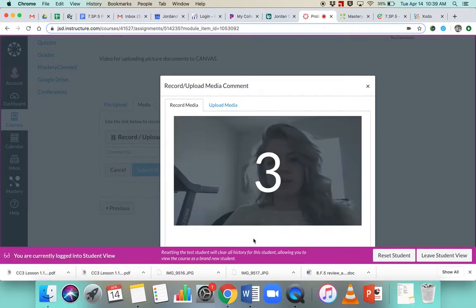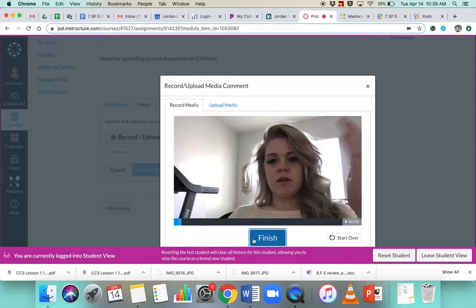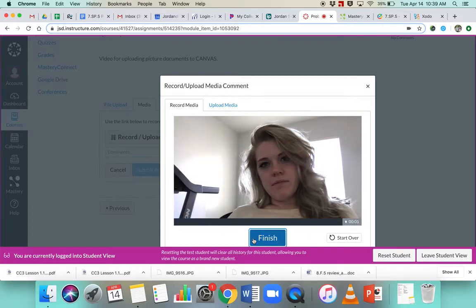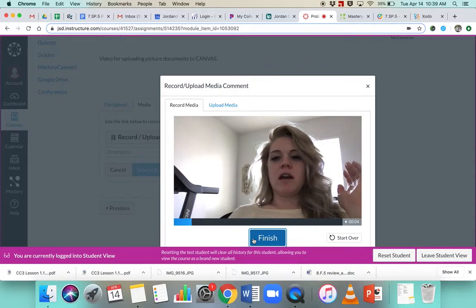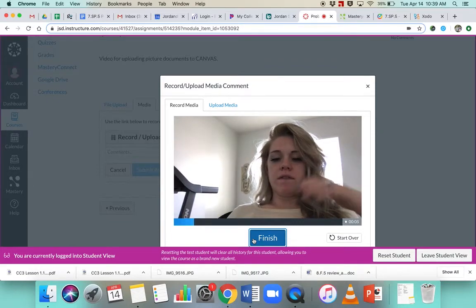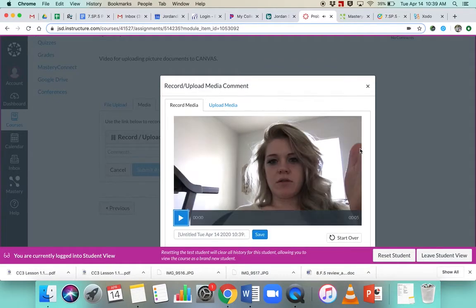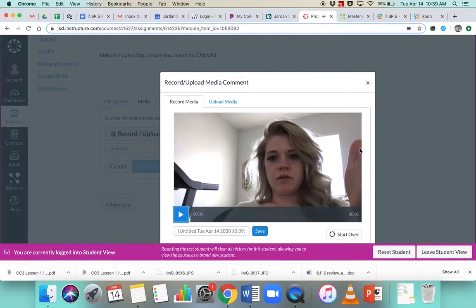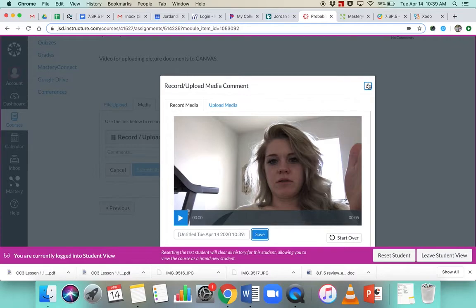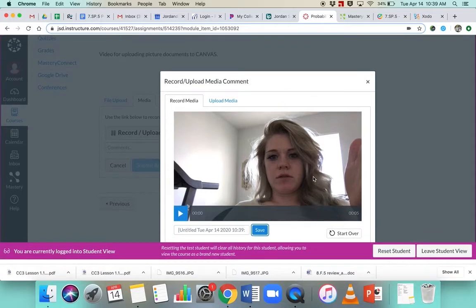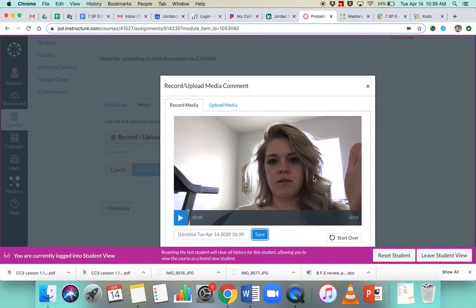So if I say start recording on another recording, you see how it's counting down, and now I'm talking to you for the assignment. So then I would click finish, it would load a little bit, you would click save, and then it should load.